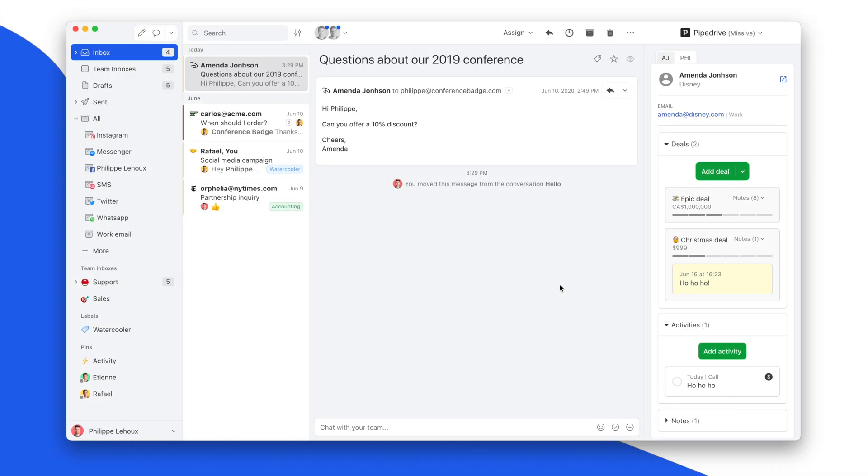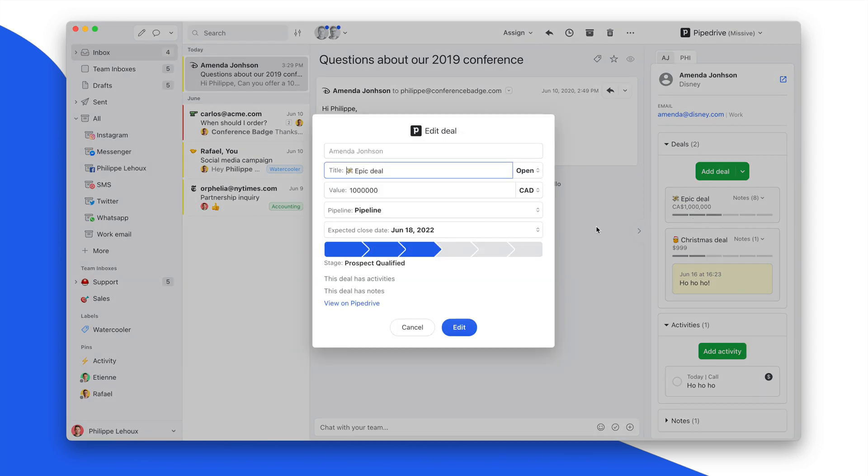The last improvement is the ability to define an expected close date on a deal. So you can do so when creating a new deal, but you can also update that date in any existing deal. So that is quite useful.